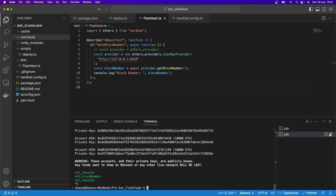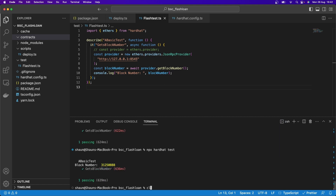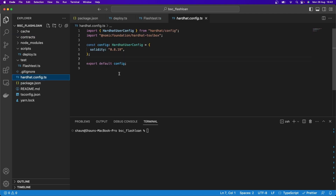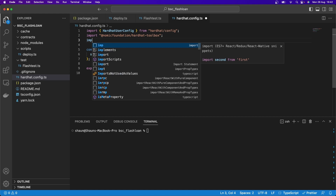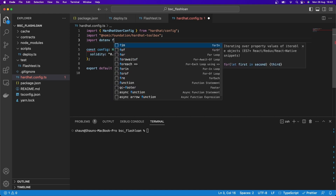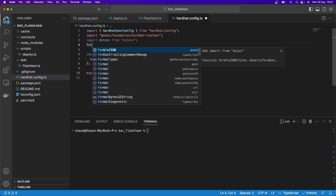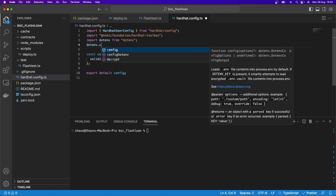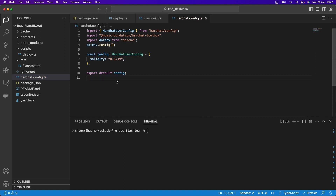Stop the running node, delete that terminal, and clear the terminal. Let's go over to hardhat.config.ts. The first thing I want to do is import dotenv from 'dotenv', then call dotenv.config(). The reason I want to use dotenv is because we're going to work with our own private key, and you will need a private key for the Binance Smart Chain. We'll also specify the provider for mainnet or testnet.